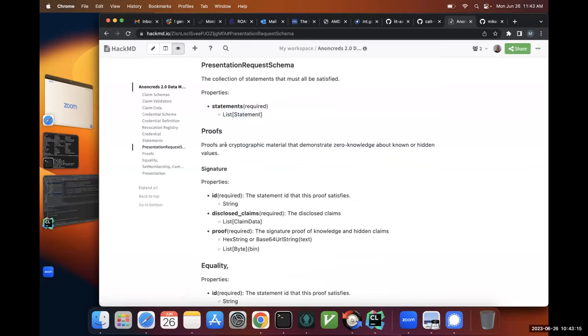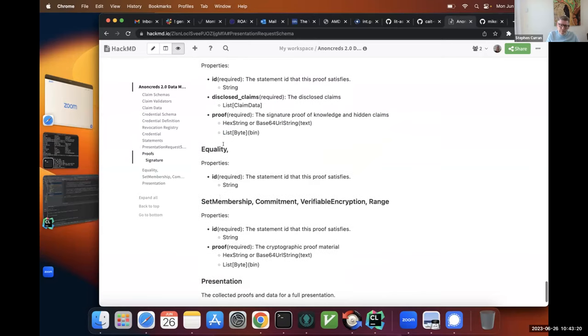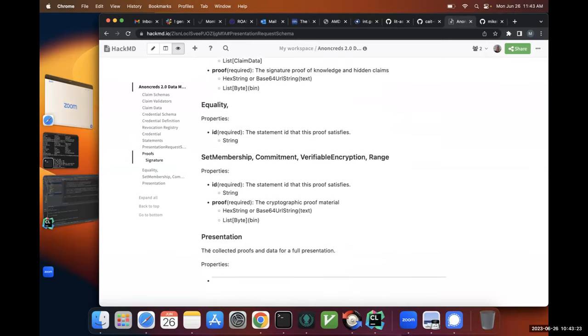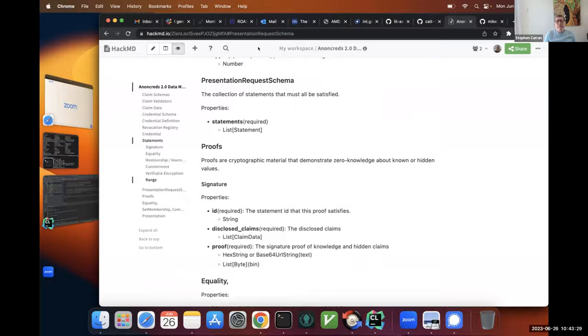This is just the data that is returned — I call them proofs. There's a signature proof, an inequality proof, and membership proofs. There are other proofs we could do, like set intersection, but that gets a little complicated and I'm not sure it's needed yet. I think we can cover just about everything else with what we've got — that should handle probably 98, maybe even 99% of use cases.